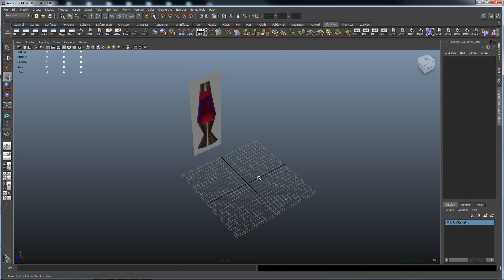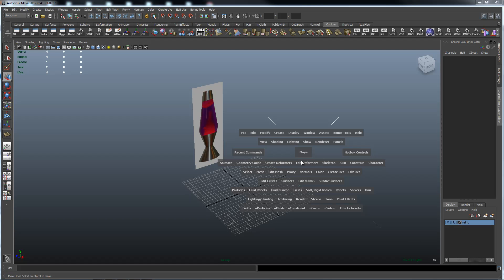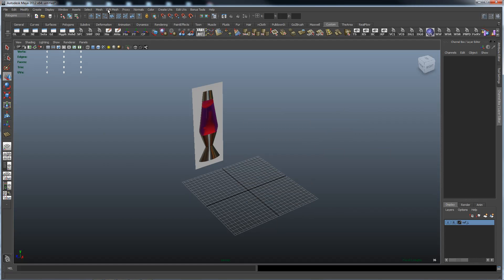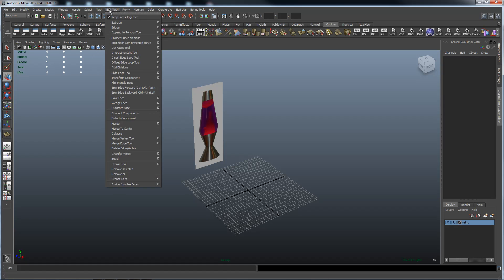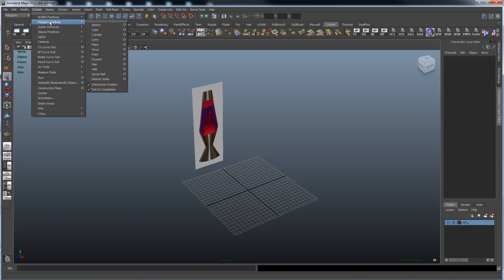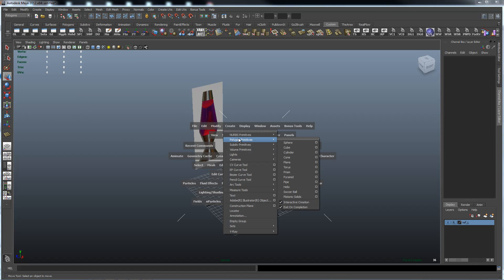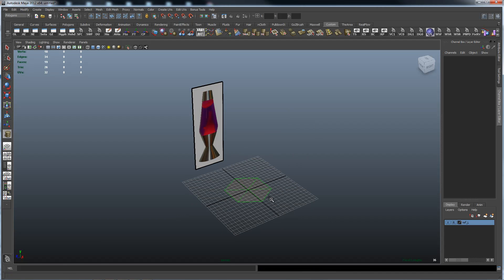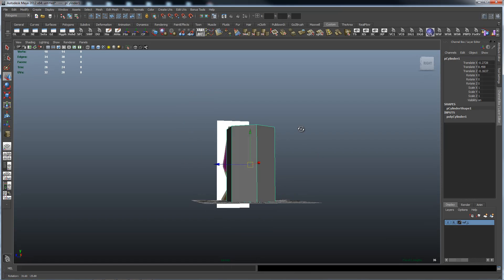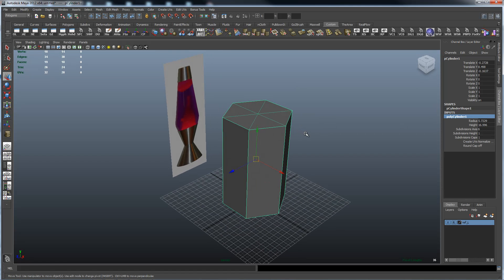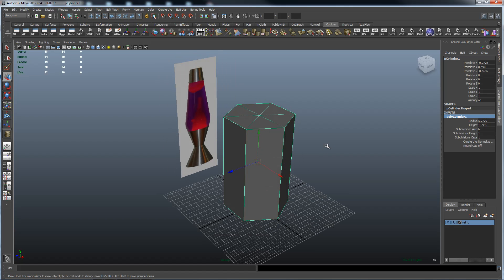Let's create the cylinder this model is based on. Hold the space bar down, go to create, polygon primitive, cylinder — which you can also find in the polygons menu under create, polygon primitive, cylinder. You can see how much faster it is to just use the space bar shortcut. I have interactive creation on, so I draw the cylinder shape out and drag the height. My cylinder is set by default to 6 subdivisions — I like 6 because that's the minimum shape that looks rounded from a distance when smoothed.